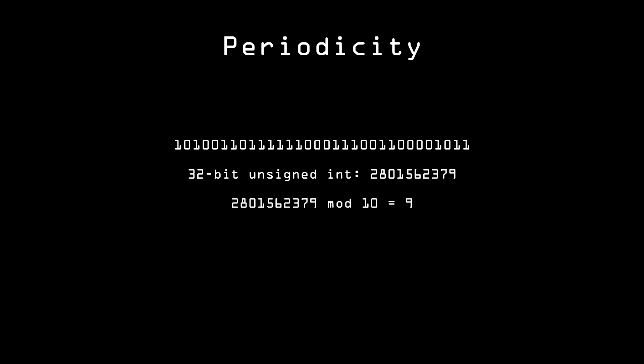MOD refers to modulo division. This is when you divide your number evenly and take the remainder. So here, we're taking our huge random integer and modding it with 10, which gives us 9. That will give us a number from 0 through 9. If we need a number from 1 to 10, we just add 1. As another example, if we need a random card from a deck, we can get a number from 1 to 52. So we mod our number with 52, and add 1.